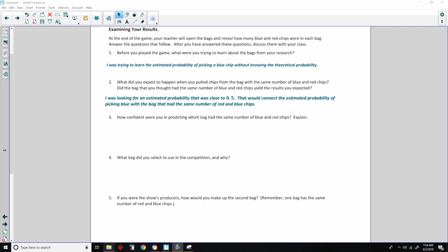Number three, how confident were you in predicting which bag had the same number of blue and red chips? Explain. Again, answers will vary here. Students' confidence is based on the data collected. The more data collected, the closer the estimates are likely to be to the actual probabilities.